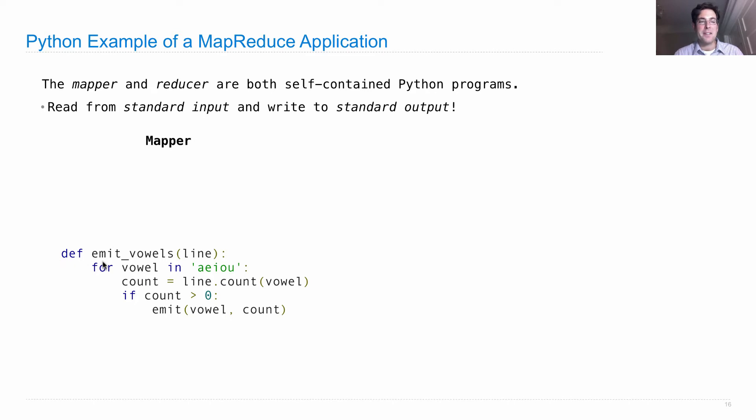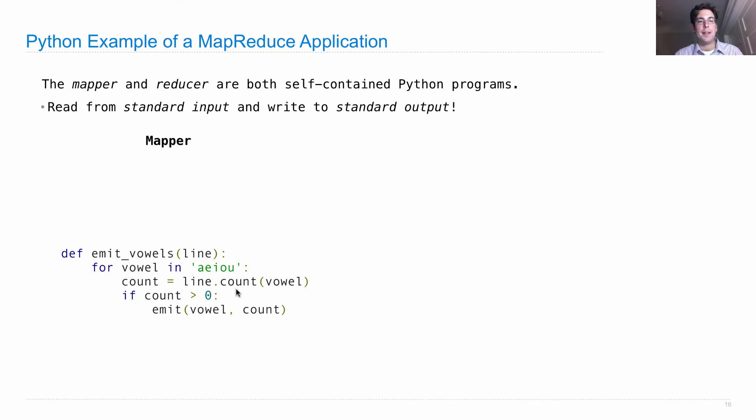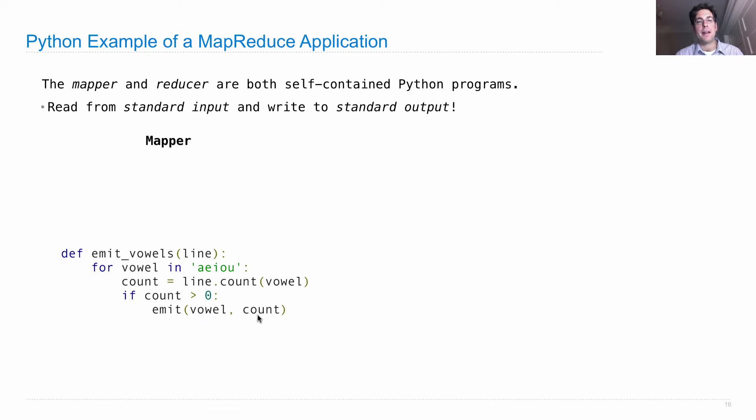It's just a function, a pure function of the input, which is a line of text. For every vowel in A, E, I, O, and U, we're going to count how many times that vowel appears in the line. If that count is greater than zero, then we will emit. The vowel is the key, and the count is the value.